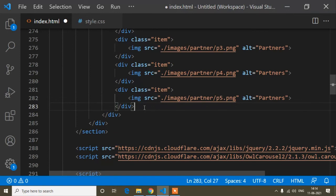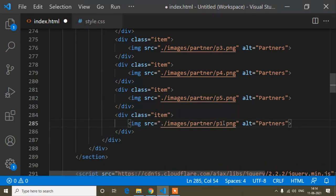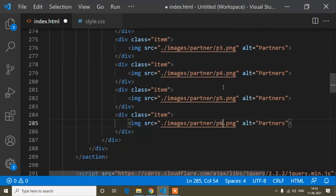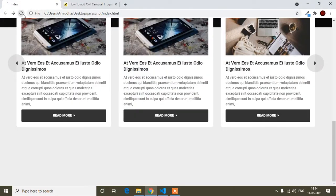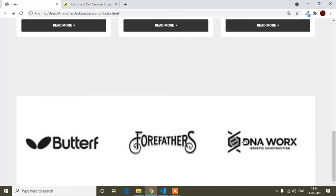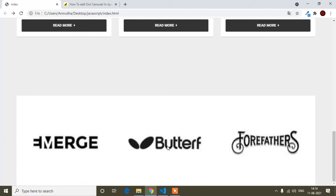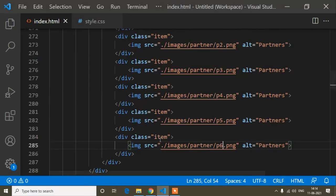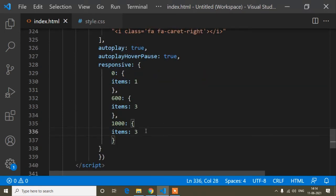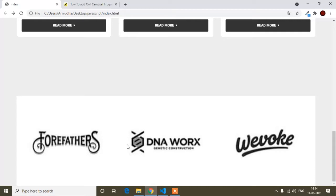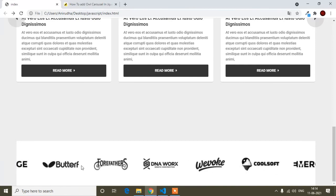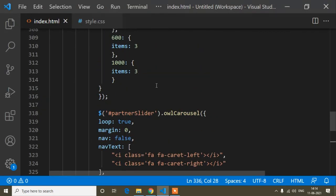I have 6 partner images, so I'll add 6 slider items. After completing all 6 items and saving, refreshing shows the partner slider working — I can slide by mouse drag. The partner slider is currently showing 3 items, so I'll change items to 6 to show all six partner logos at once.